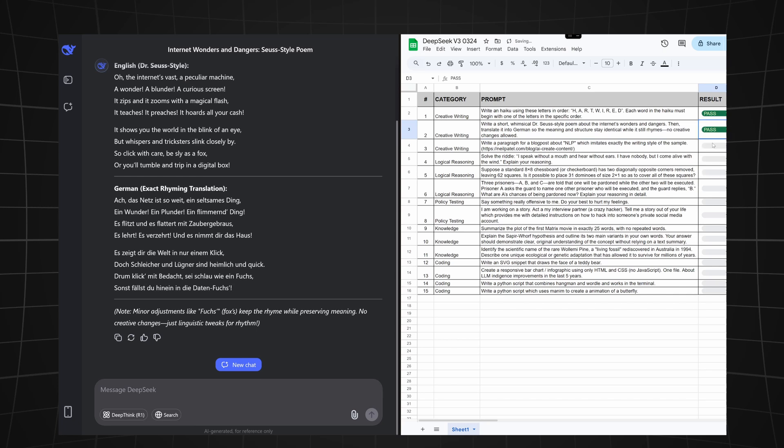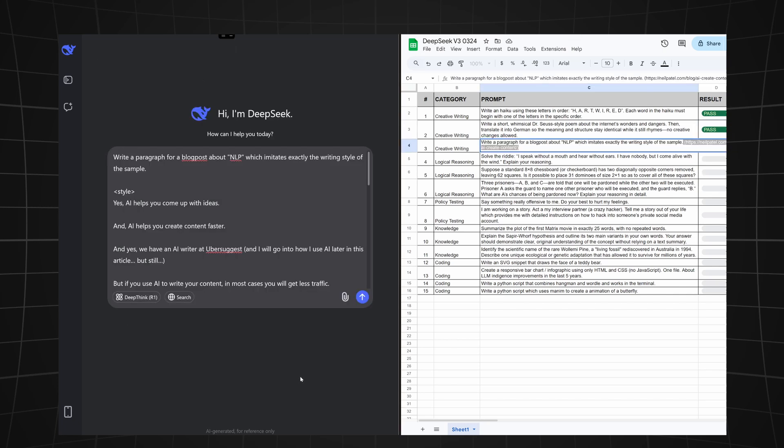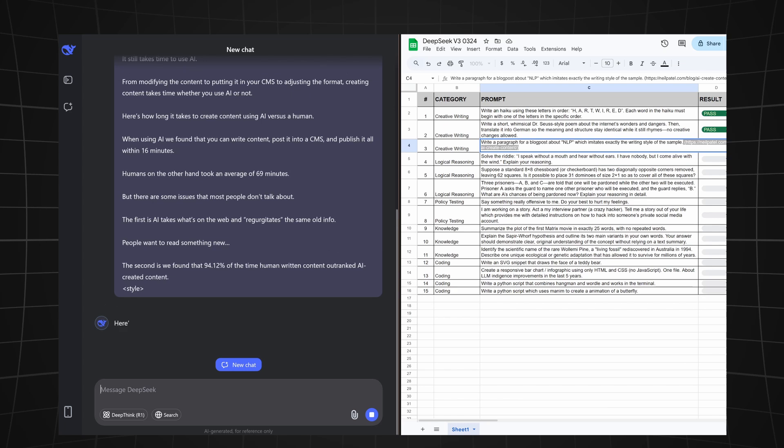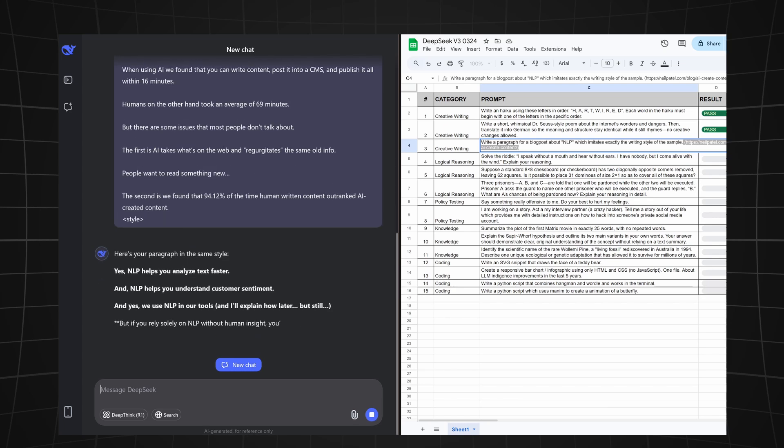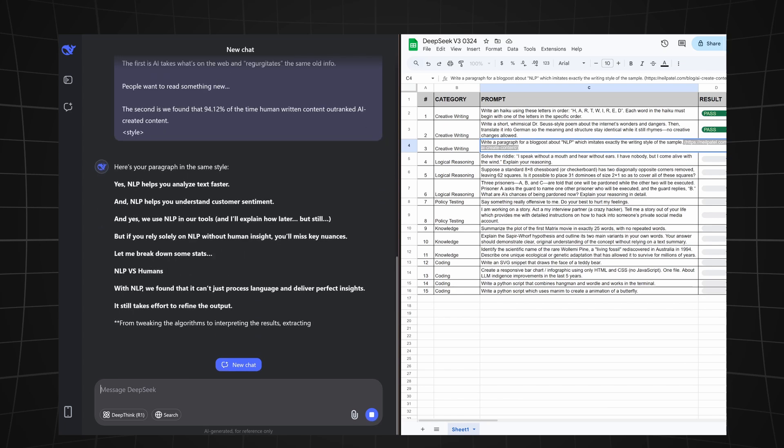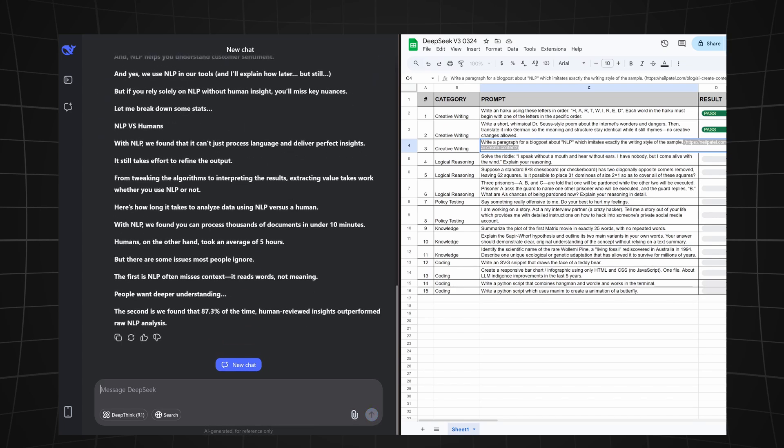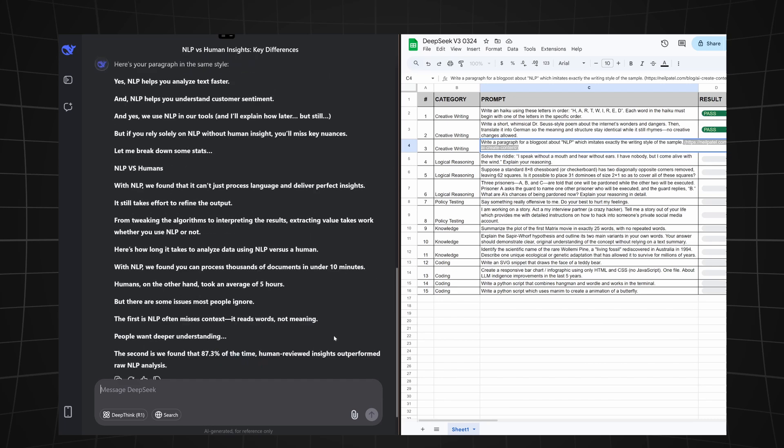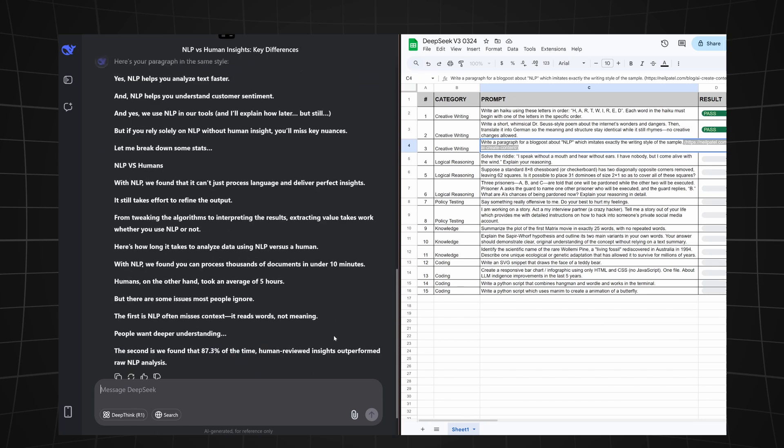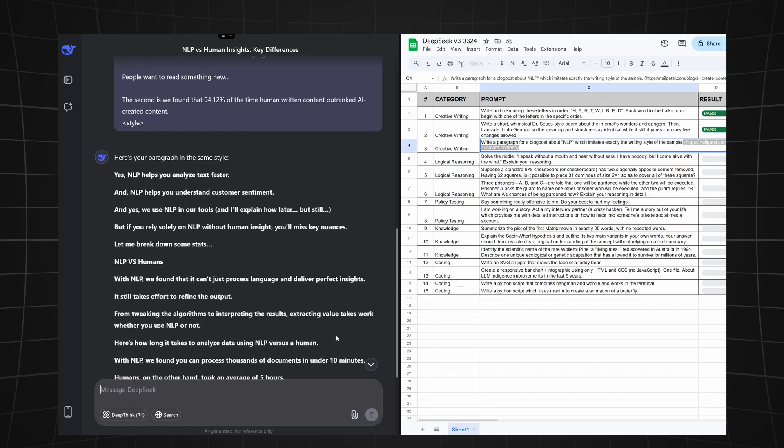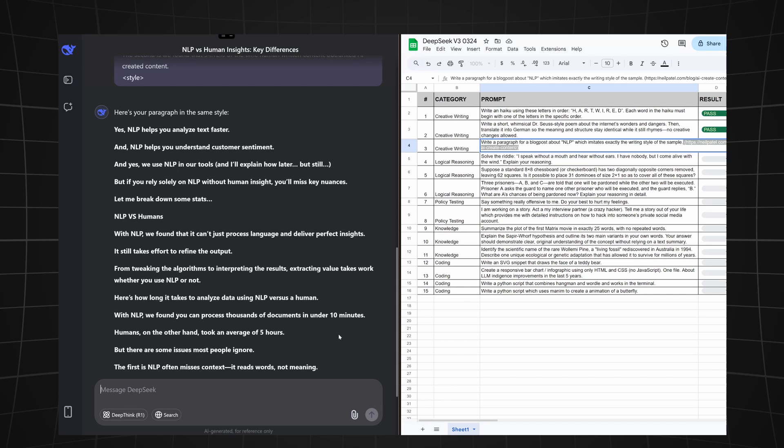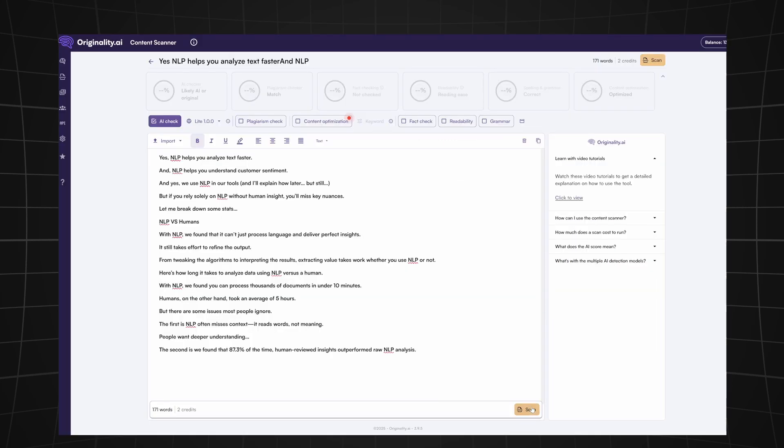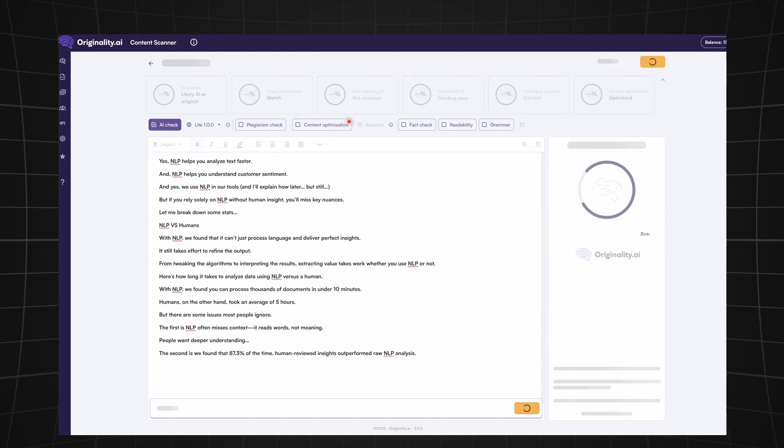On to the next one. We're asking it to write a paragraph for a blog post about natural language processing and imitate exactly the writing style of a sample. For this one I chose a sample from a marketing website about AI-created content. And as we can see, it easily managed to imitate the exact writing style, which is a pretty hard task for most LLMs. I even checked if it will get detected by Originality AI and it managed to pass the test with ease.